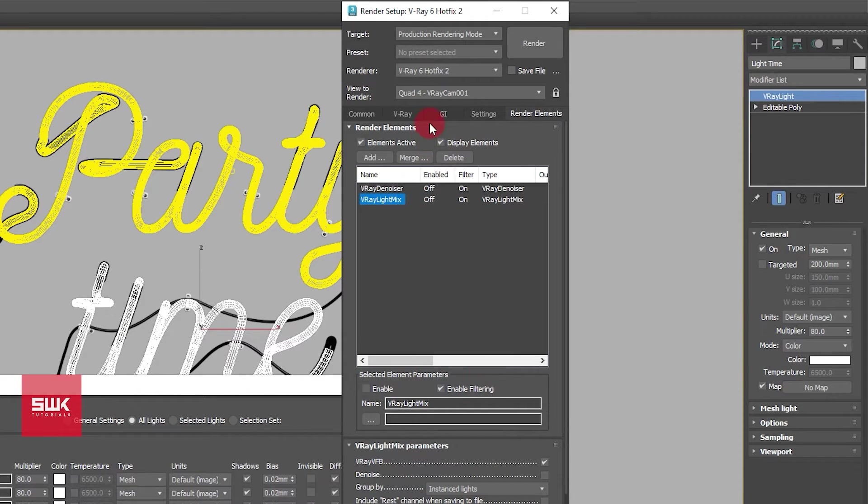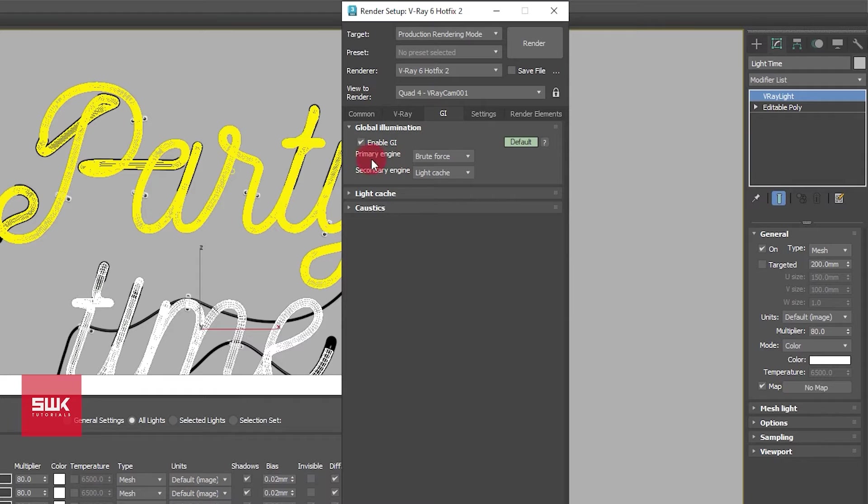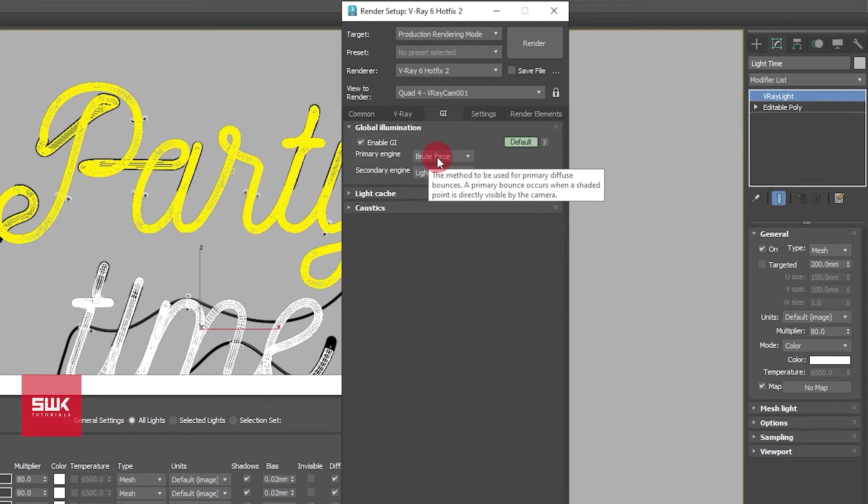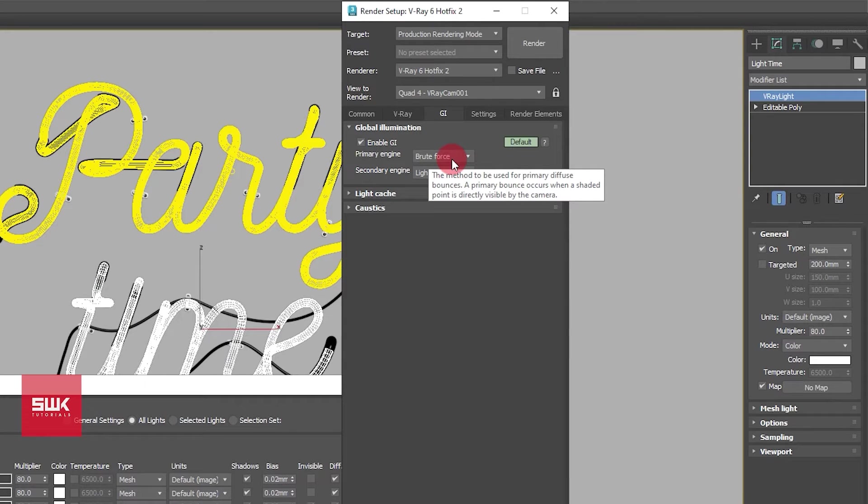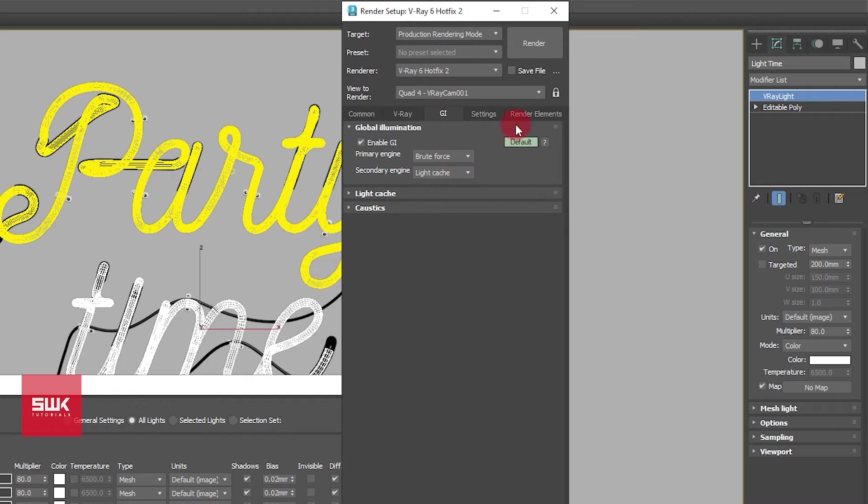After that go to GI and make sure your primary engine is set to brute force. This is extremely necessary. Your primary engine should always be brute force, else V-Ray light mix is not going to work.